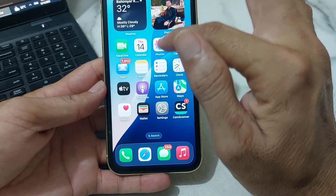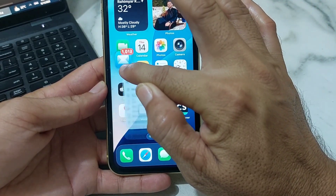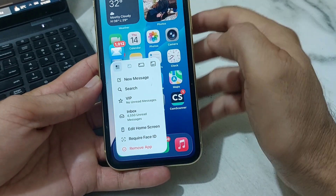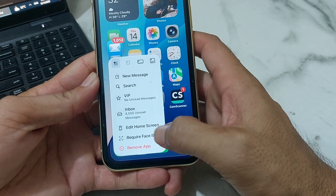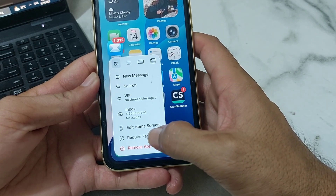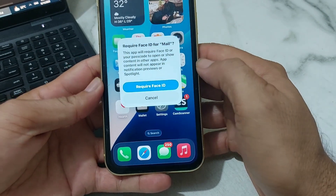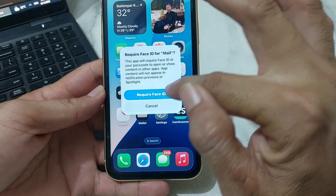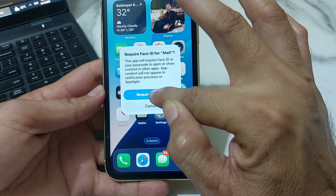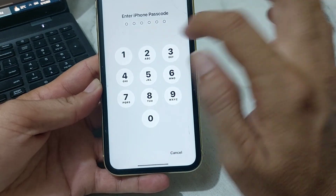Let's suppose I want to lock my Email app. Long press on it, and you'll see the option 'Require Face ID' — tap on that. You'll then see an interface where you need to turn on Require Face ID.